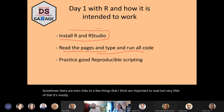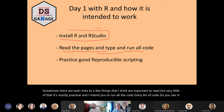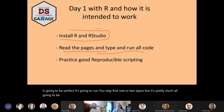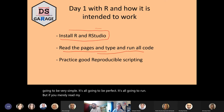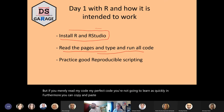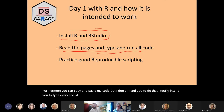I intend you to run all the code. Every bit of code you see in there — it is so easy to read. I'm not bigging myself up when I say it's going to run. You may find one or two typos, but it's pretty much all going to be very simple and it's all going to run. But if you merely read my code, you're not going to learn as quickly. Furthermore, you can copy and paste my code, but I don't intend you to do that — I literally intend you to type every line of code. You'll learn faster if you do that.